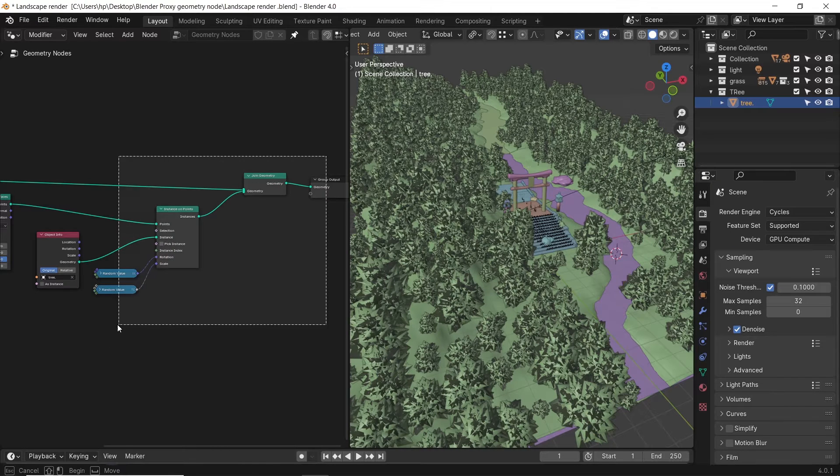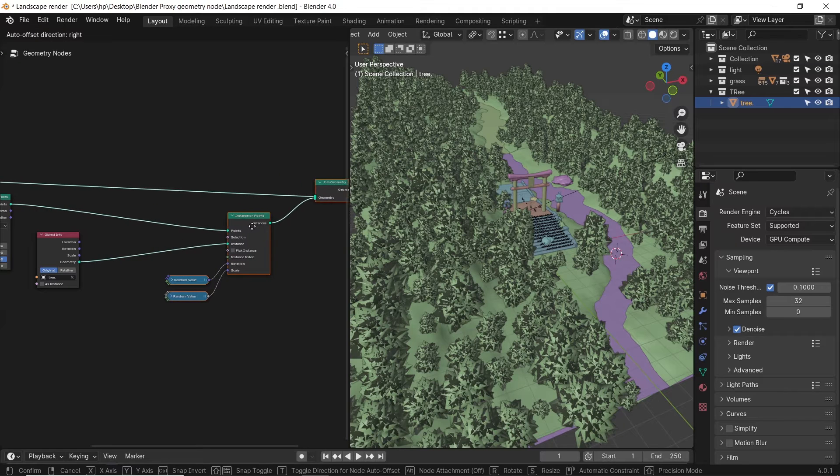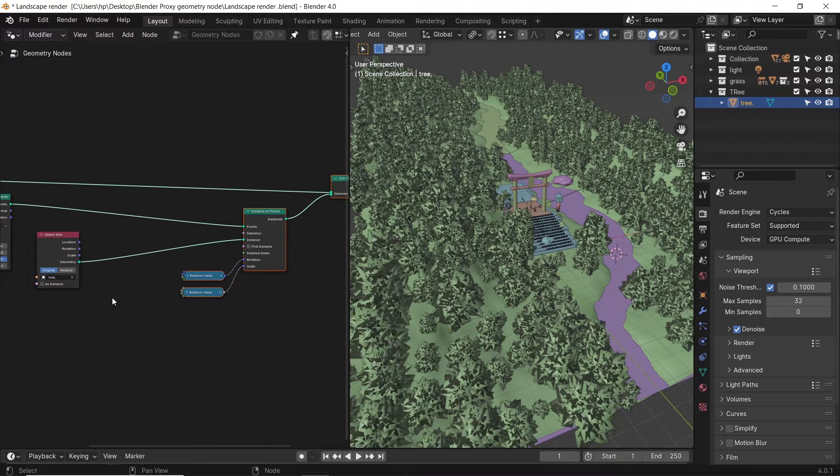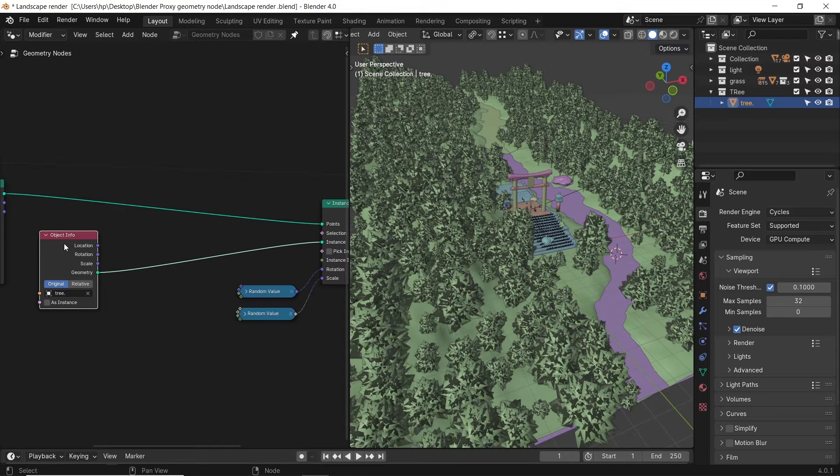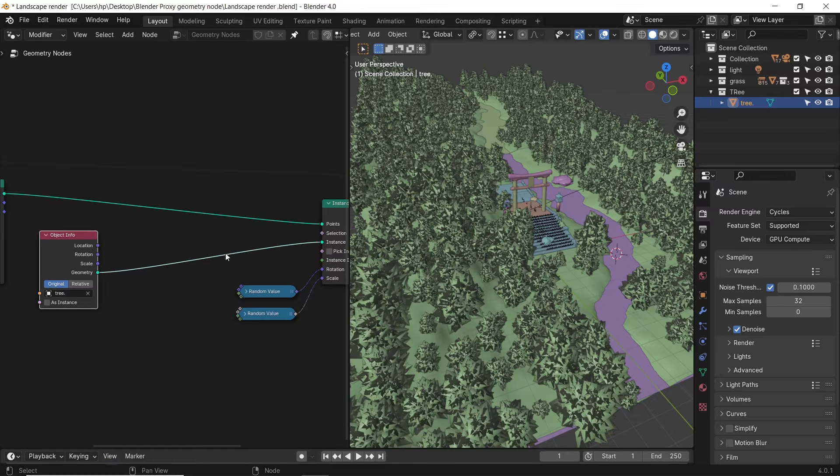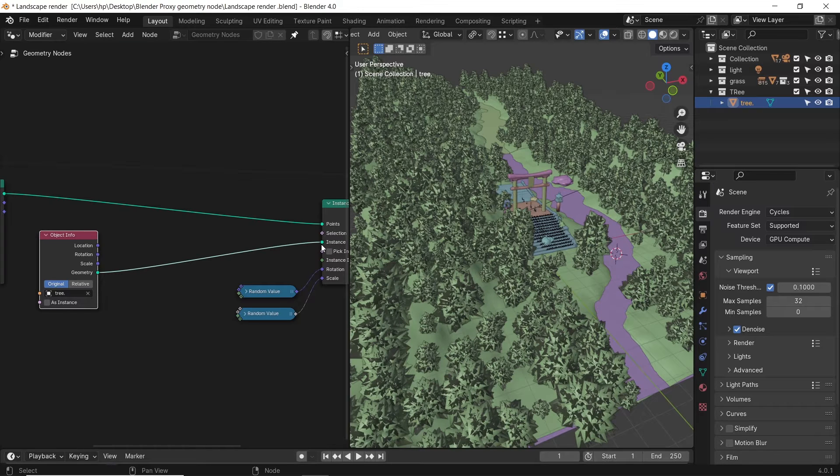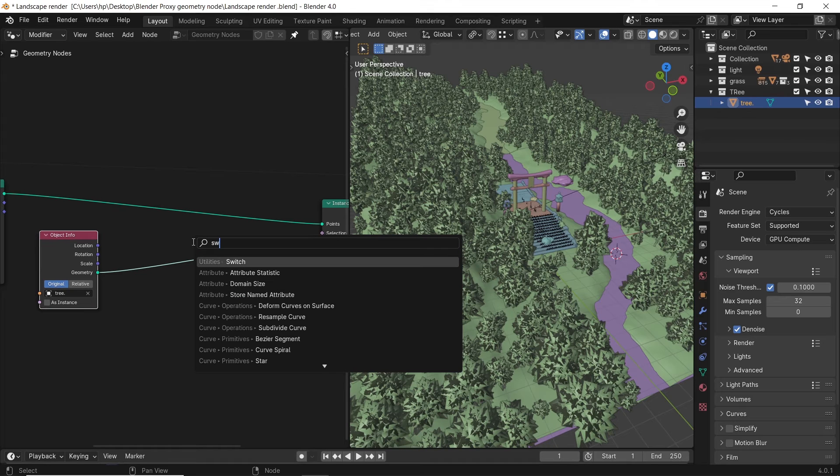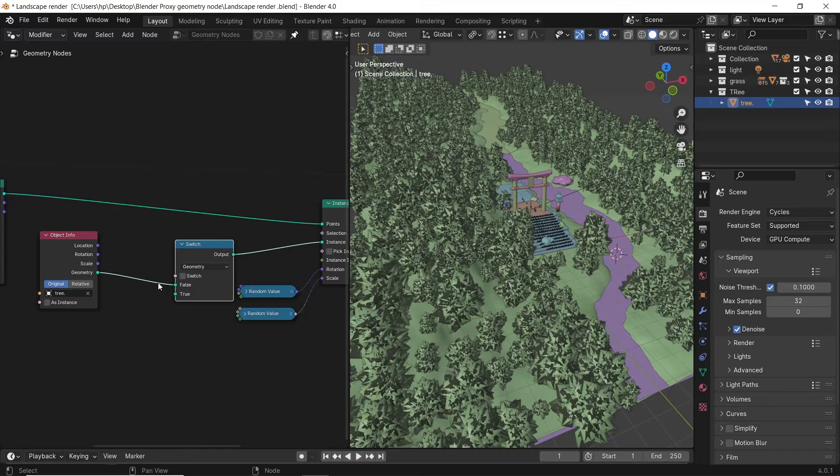Now the node job we need to do will happen between the tree, which is the object info node, and the instance connection. The idea here is to switch the trees in the viewport to something low poly while not affecting the final render. So first, let's add a switch node, then drop it on the line between the object and the instance slot.